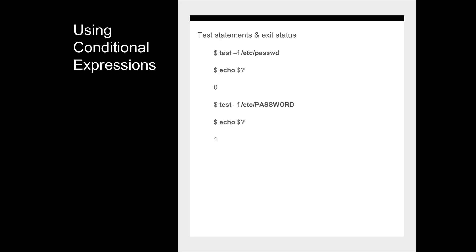Next we look at conditional expressions. You can evaluate the exit status of a command or shell script by echoing dollar question mark, which shows either zero for success or one for a problem. For example, testing the existence of the file /etc/passwd versus a file that doesn't exist shows you how to test command status and layer logic on top of your shell script to handle errors.